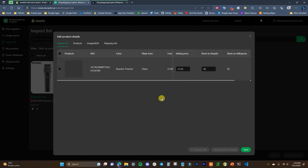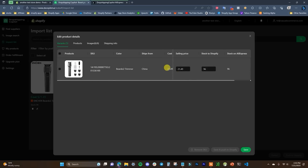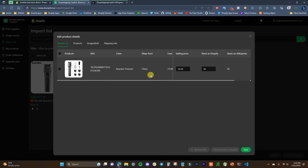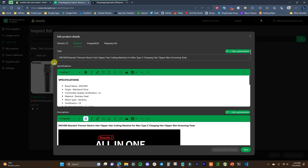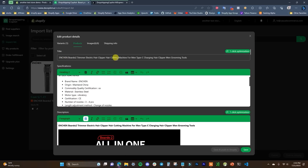We go ahead and open up this product and edit it by clicking the pencil icon. We can see the product showing up — if it had multiple variants they would show here, but this product only has one. We can see the cost and the selling price, which we can adjust. Let's set it to roughly $39.99. The stock is set to automatically match the stock on AliExpress, and you can always change the selling price in Shopify later.